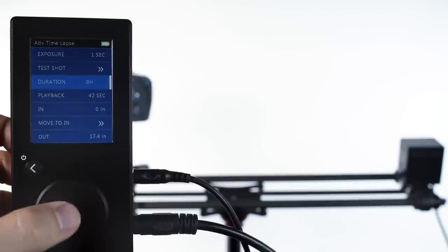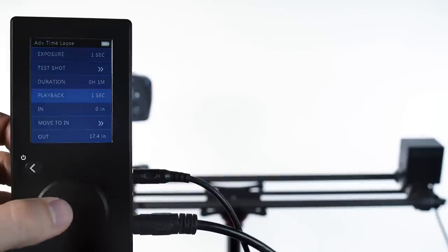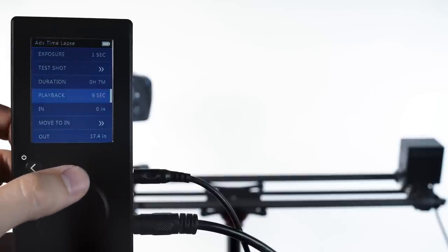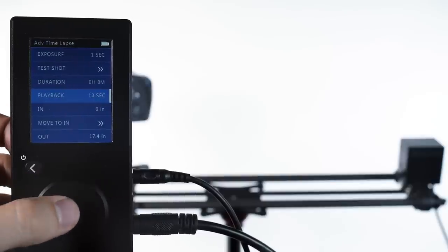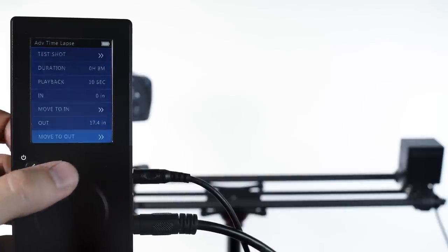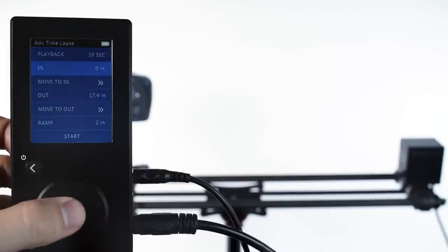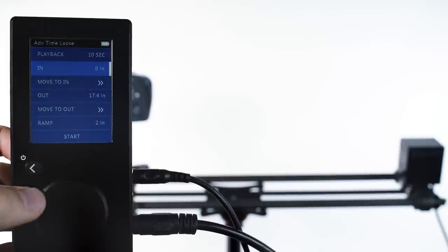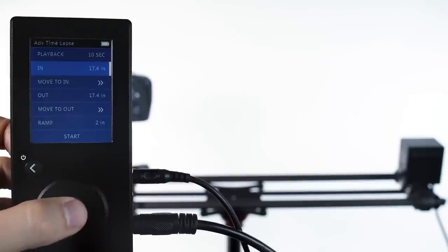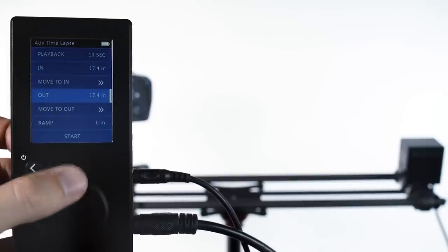Now just like in other modes, we set our in and our out point, and we can test each of those. Now by default, the origin is on operator's left. That's zero inches. So if you want the camera to move from right to left, we can switch these numbers so that the out point is at zero.